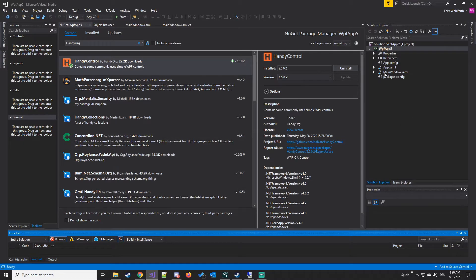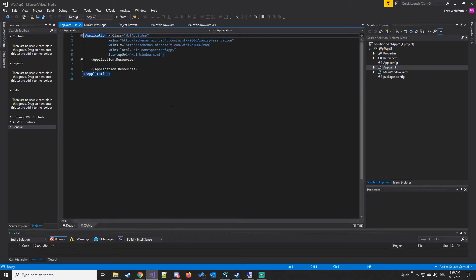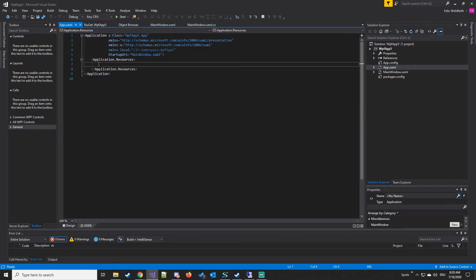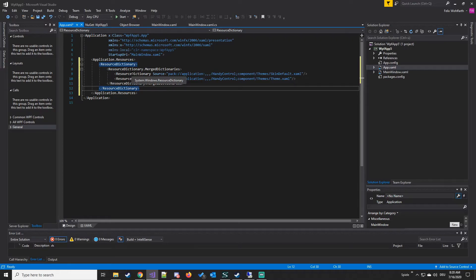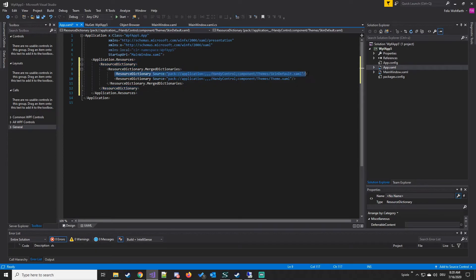We are going to the App.xaml and have to insert something here — the link is in the description down below. This tells the app that we are using a specific theme for the controls, so they will change their appearance.